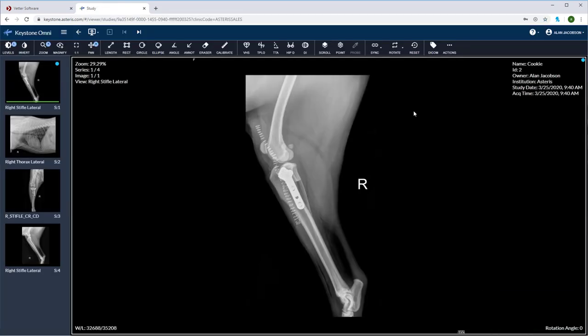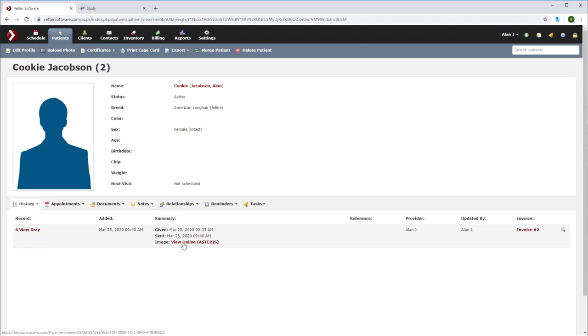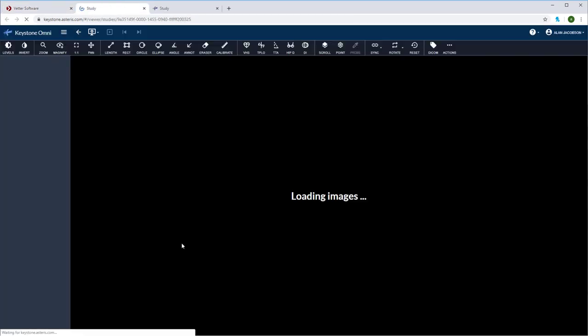The captured images are now available in both keystone and the Vetter patient record. We can easily launch the keystone viewing platform from the Vetter patient record by clicking on the four view x-ray record and view online Asteris.